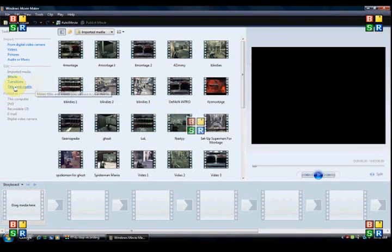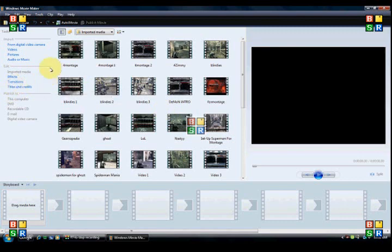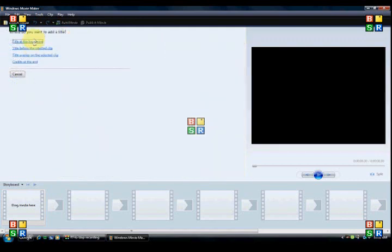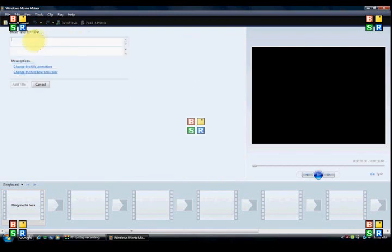Alright, so to make the animation that I did with the typing, you have to go to Titles and Credits. Alright, so give it a little while. Alright, go to Title at the beginning. Type in whatever you want.